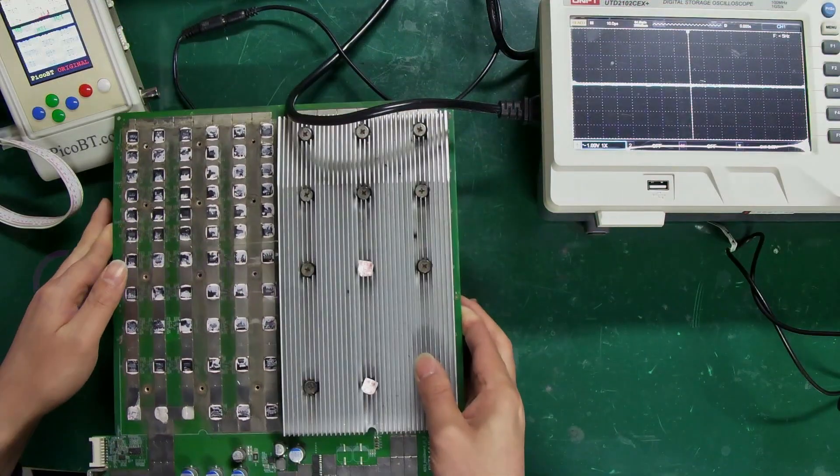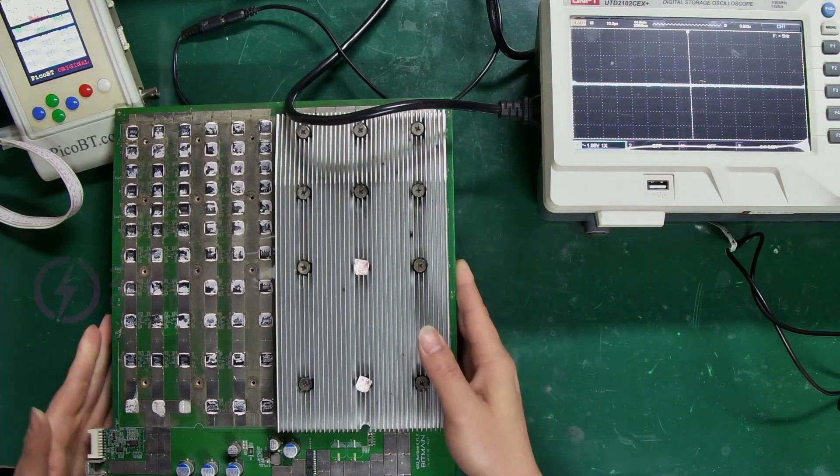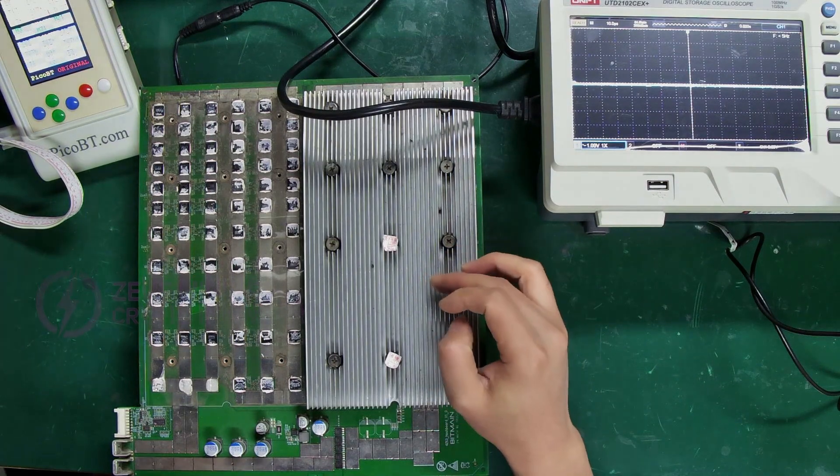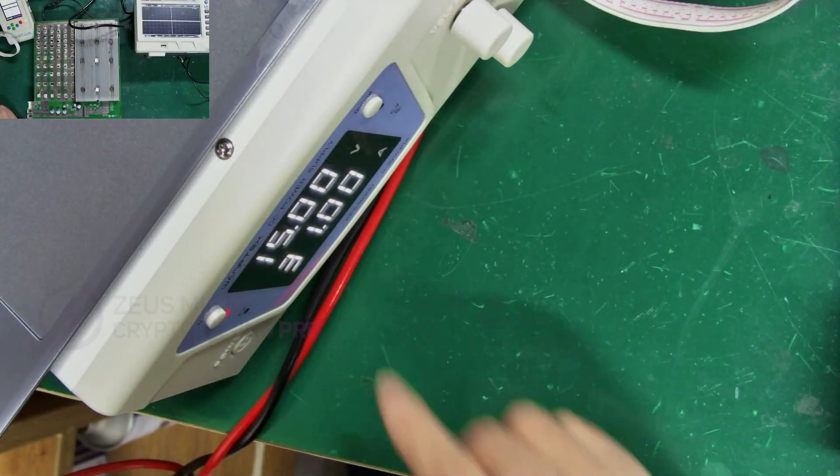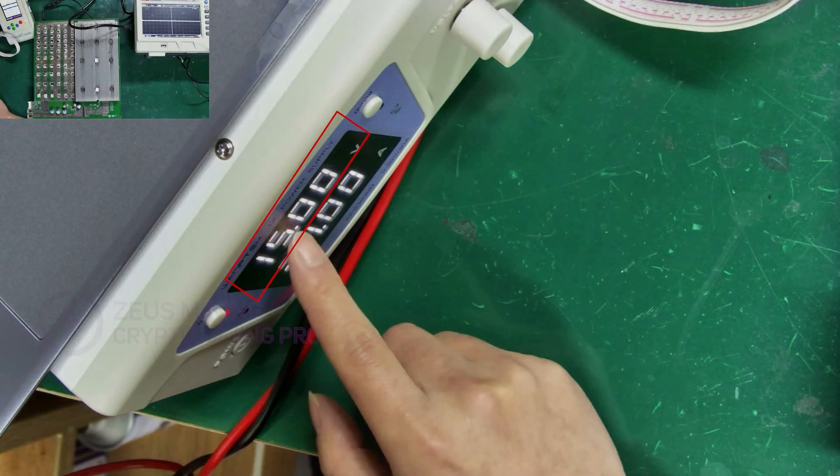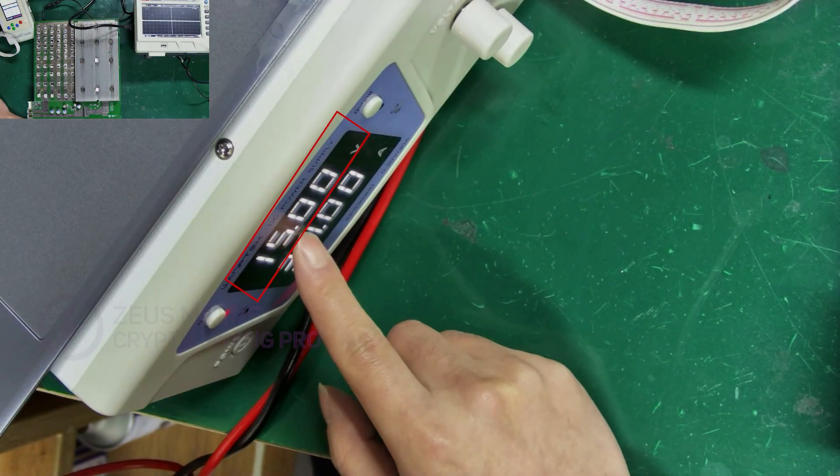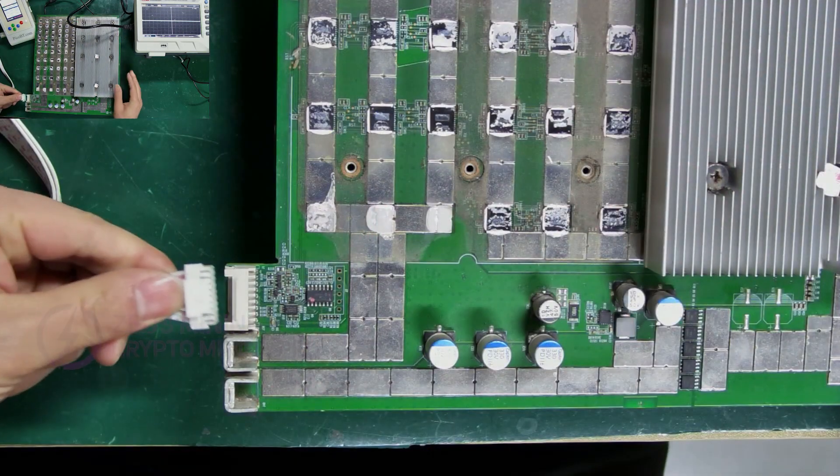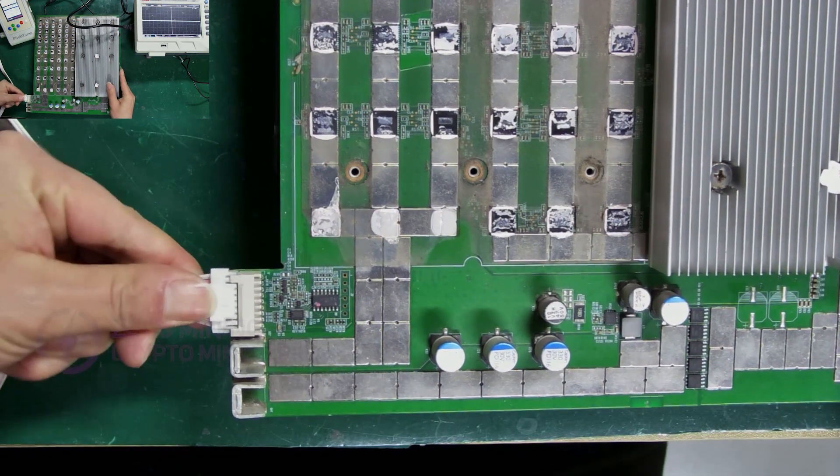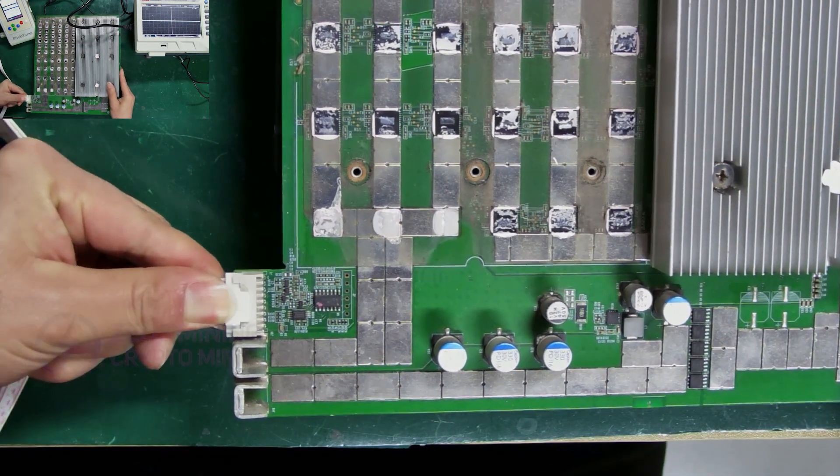We're first measuring the Antminer S19J Pro hash board, so the voltage here needs to be set to 15 volts. Continue connecting the relevant cables.